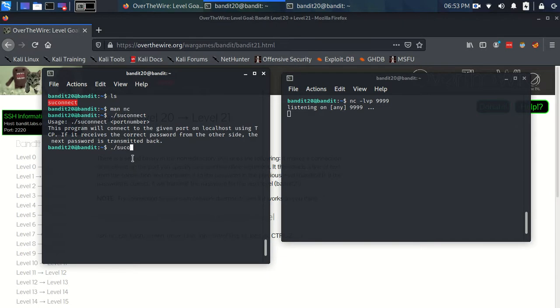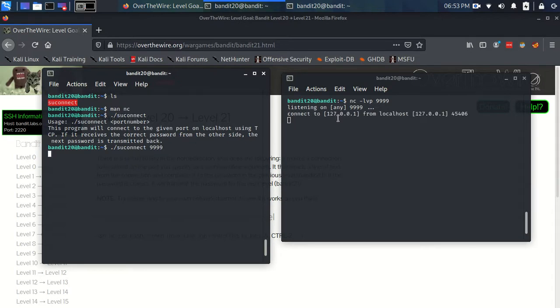So, we use suconnect and we specify 9999. And we enter. And you see how immediately something happened over here. It received a connection from localhost.